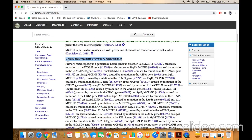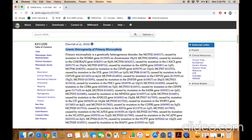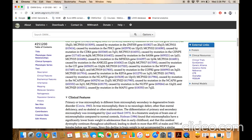Stop at the heading 'Genetic Heterogeneity of Primary Microcephaly.' Under this heading you will find all genes reported in autosomal recessive primary microcephaly. You can read that it is a genetically heterogeneous disorder — MCPH2 is caused by mutation in WDR62, MCPH13 by mutation in CDK5RAP2, and so on. The last entry shows MCPH25 is caused by mutation in the MAP11 gene on chromosome 7, indicating that 25 genes have so far been reported in autosomal recessive primary microcephaly.